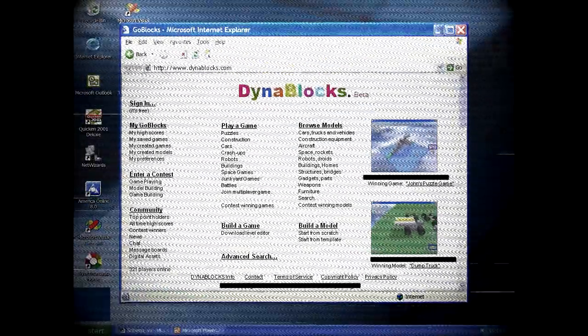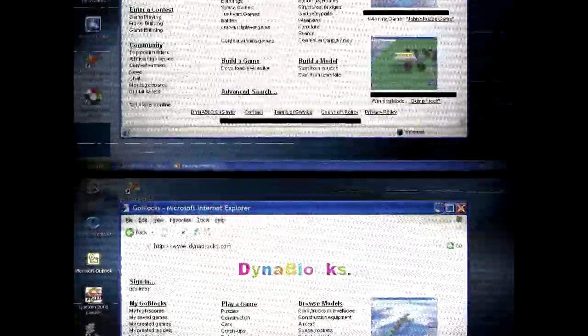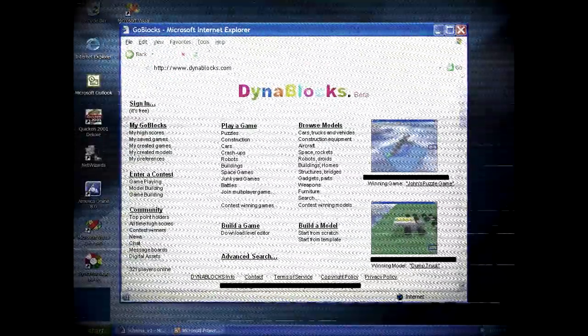In late 2003, the GoBlox alpha build was replaced by the first playable version of Roblox that goes with the name, Dinoblox Beta.